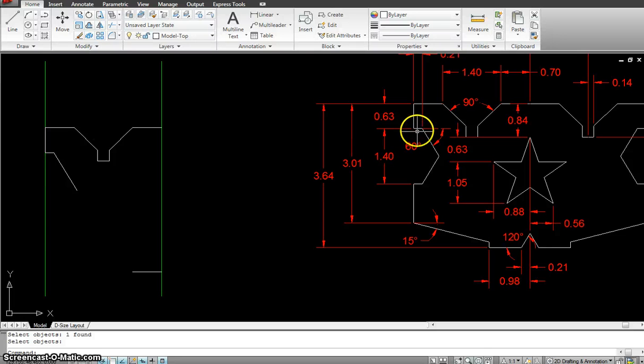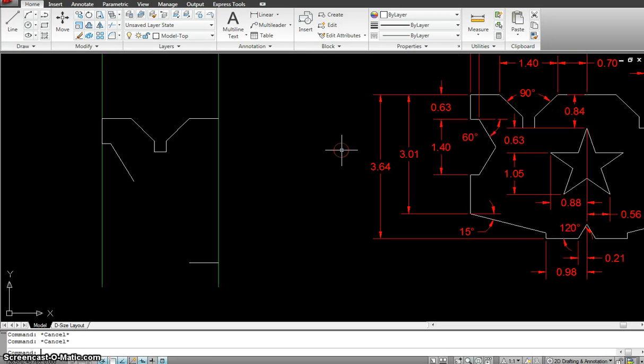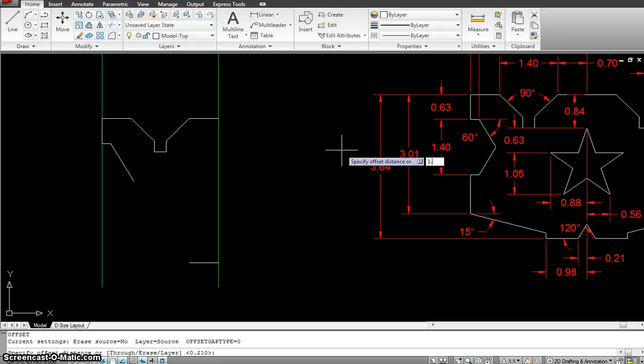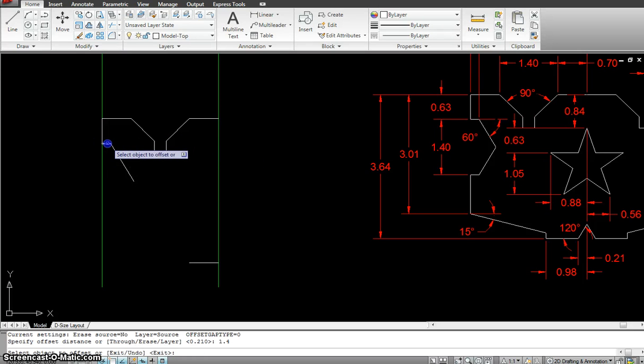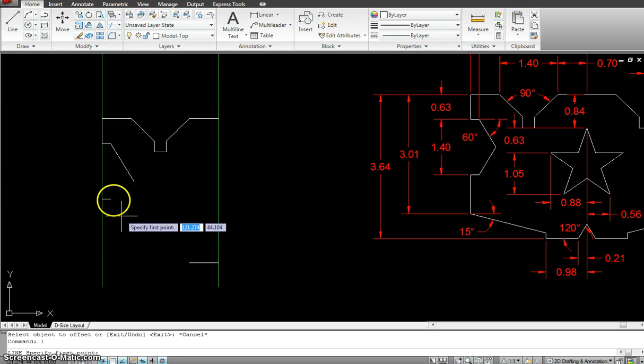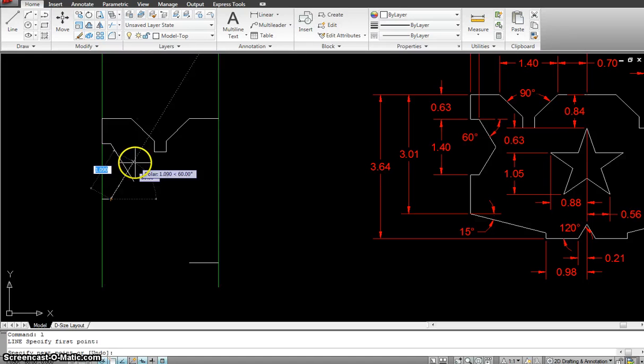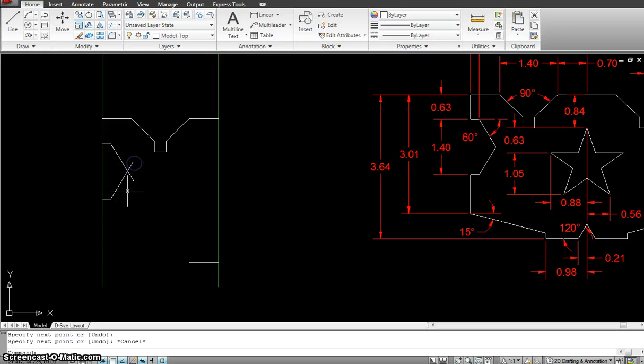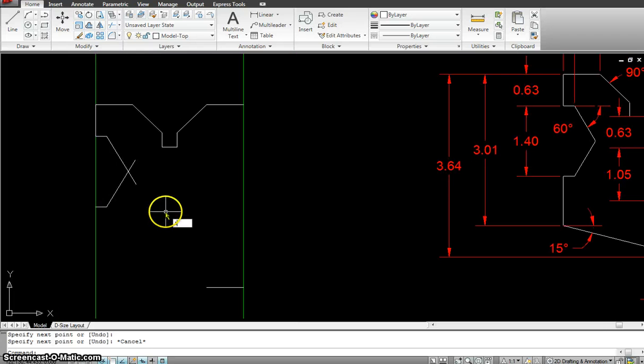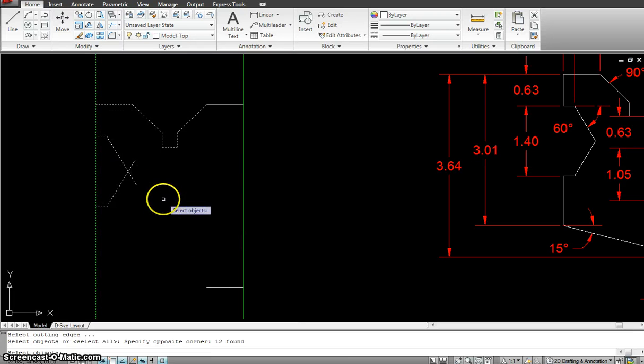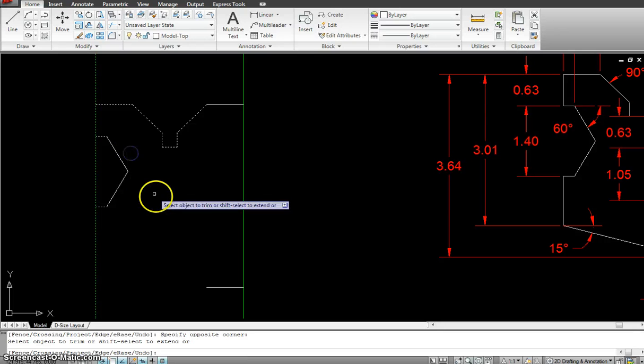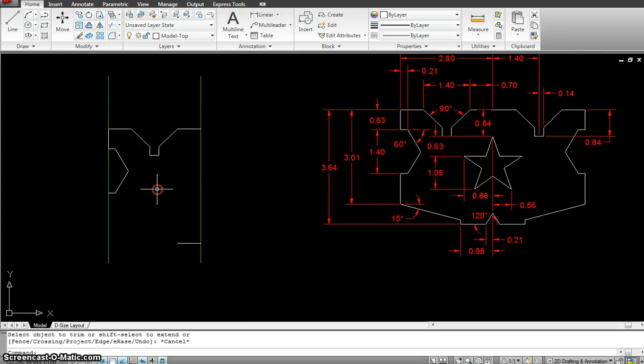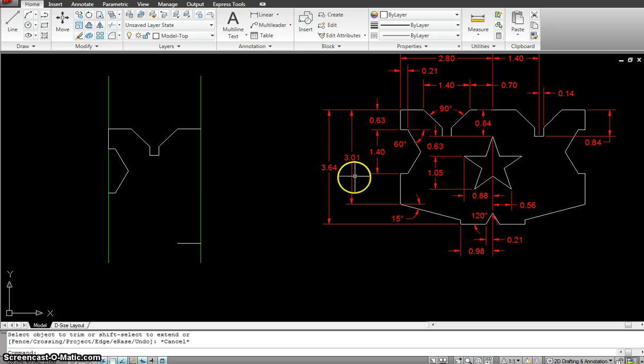So now we have another offset from this to here which is 1.4. Offset 1.4. So this one going all the way up to here. And from this point how much was the angle? 60. So I do that. So I could trim these two excess lines using the TR. Select the whole area. And I'm going to trim them both in one time.